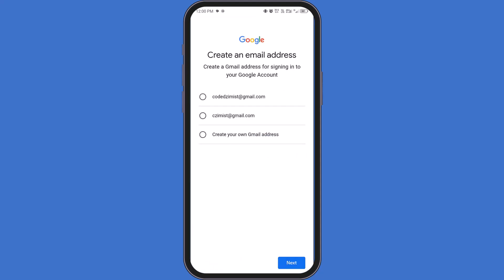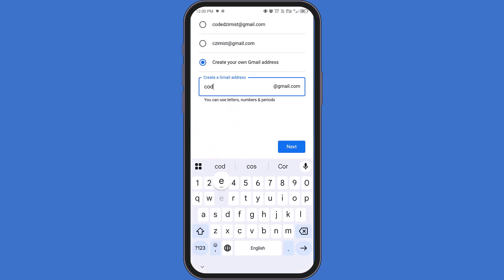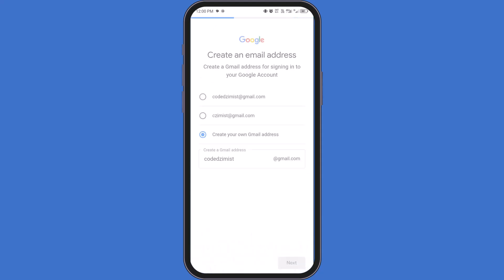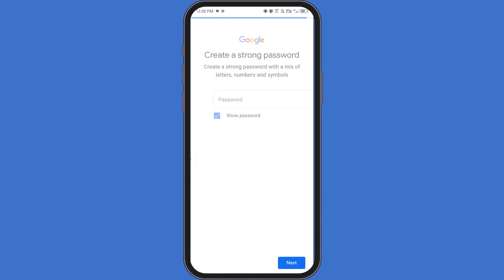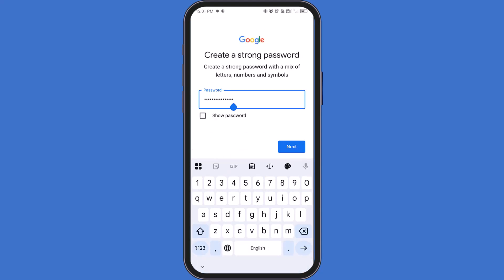This is where you choose your Gmail address. Google may suggest a few options for you. Or you can tap Create Your Own Gmail Address and type something custom. After that, create a strong password and tap Next.